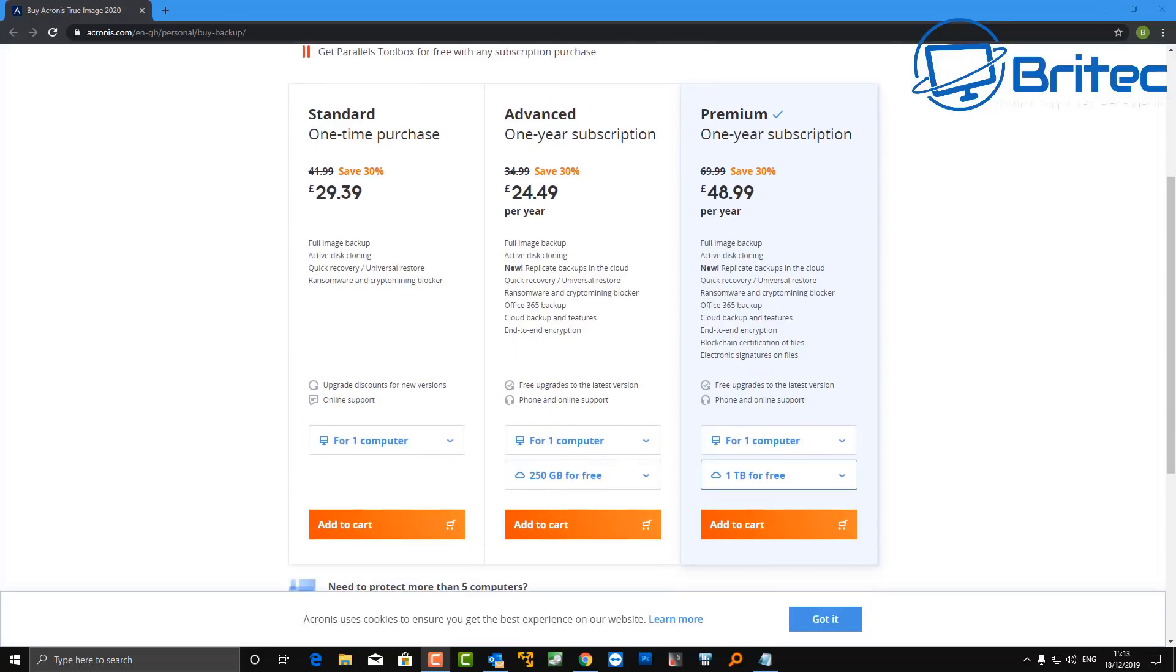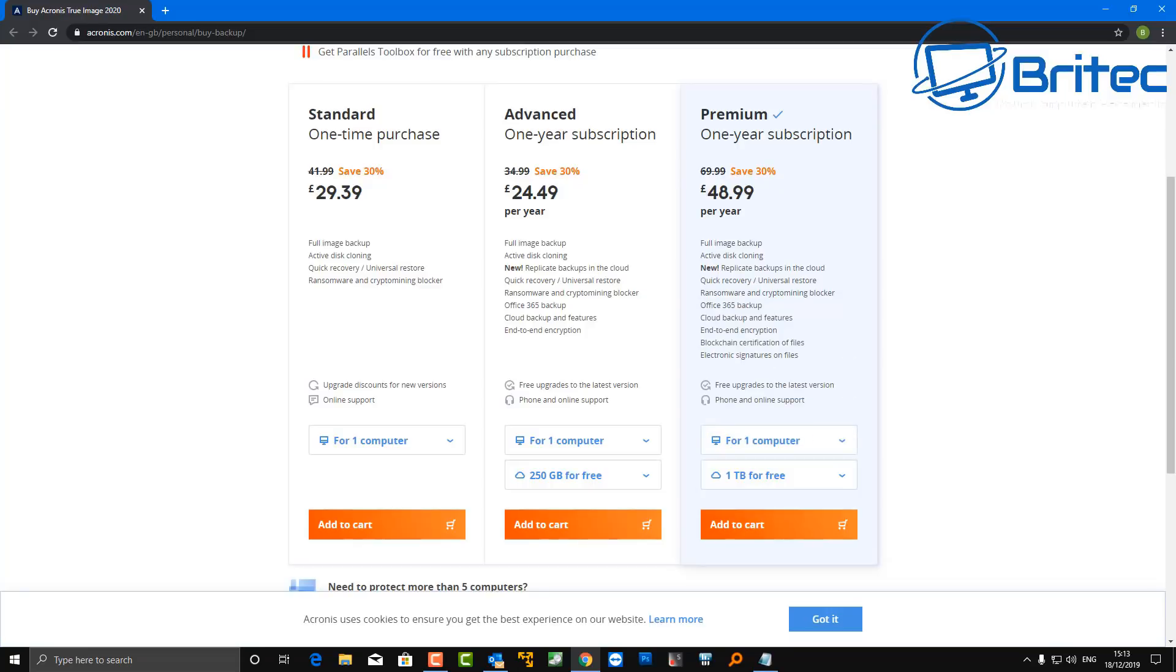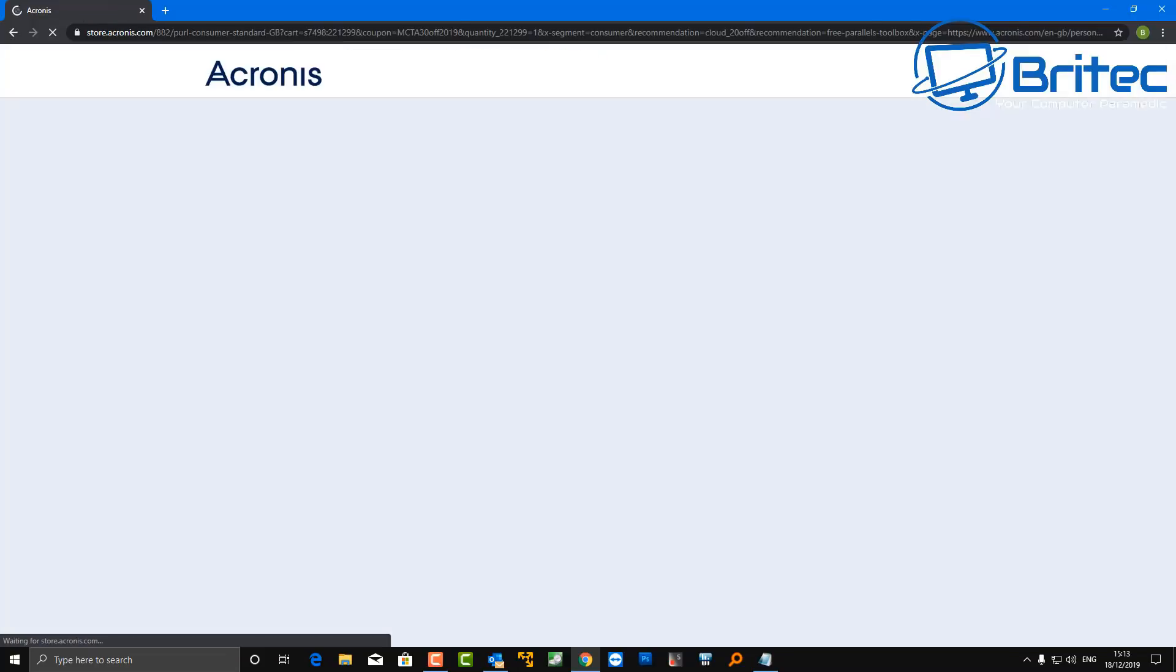Now they do three different plans here: there's the Standard, the Advanced, and the Premium. You can read through all that information there and you can even choose more cloud storage if you need more cloud storage. It's entirely up to you what you do with your setup. You can choose whatever you want. Once you've decided which one you want you can hit the Add to Cart.